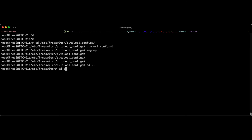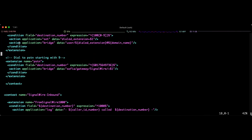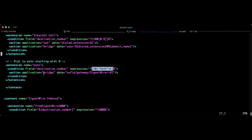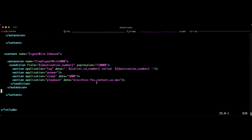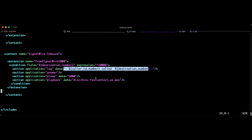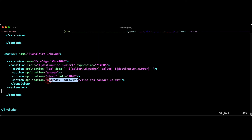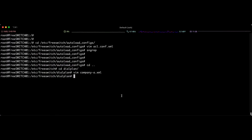Opening /etc/freeswitch/dialplan/company_a.xml — for outgoing it's very easy: I set the destination number I want to call and bridge to 'sofia/gateway/signalwire', adding a plus sign in front because SignalWire requires it for outbound calls. For incoming calls, I create the new context 'signalwire_inbound' and define extension 1000 — matching what was defined in the gateway. For that extension, I log who is calling, answer the channel, sleep for one second, and play back a file. You can bridge to a channel, send to a conference, play an IVR, or anything else you want.